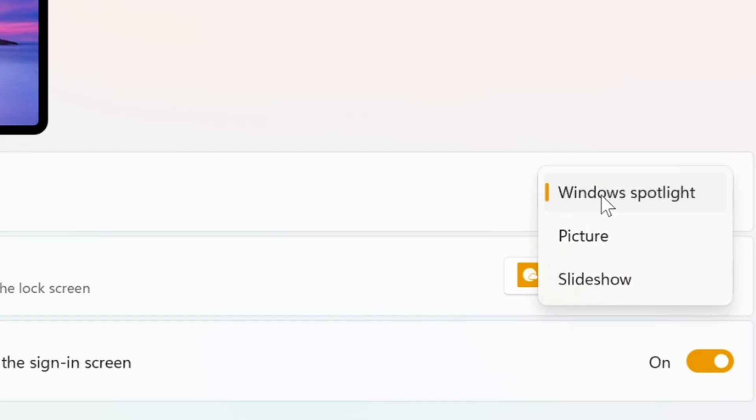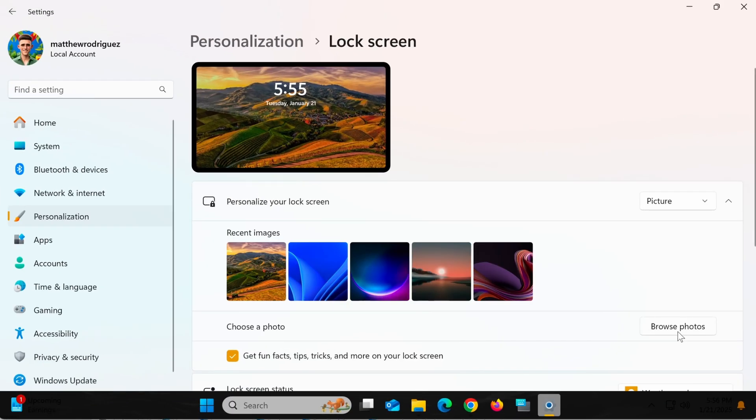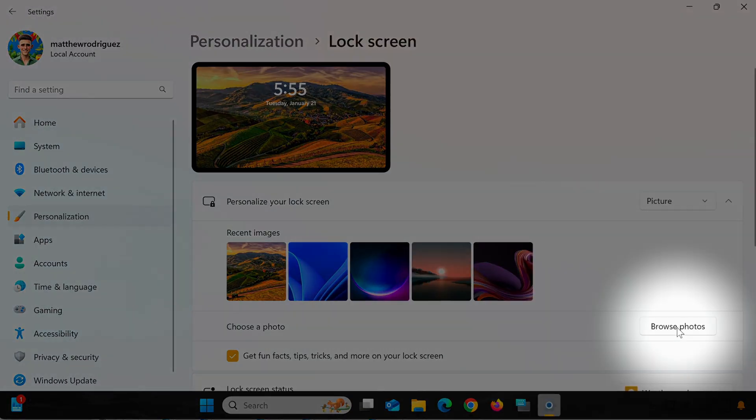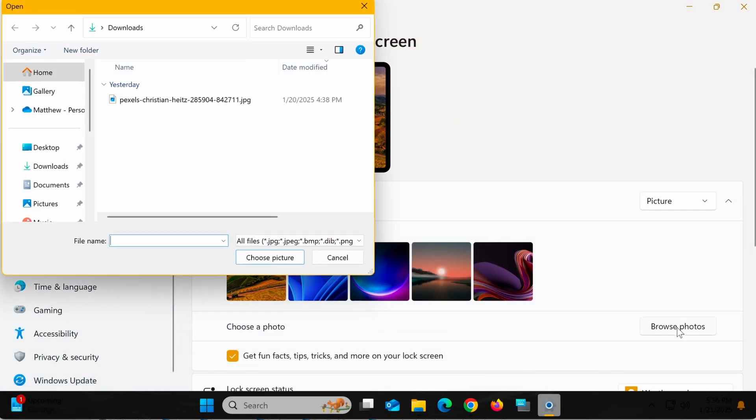If you want to use a specific wallpaper, select Picture, then click Browse Photos to find and choose your favorite image from your computer.